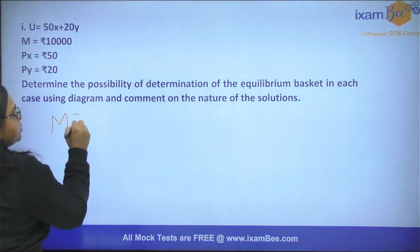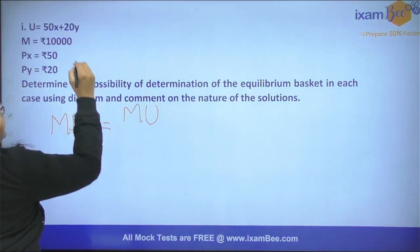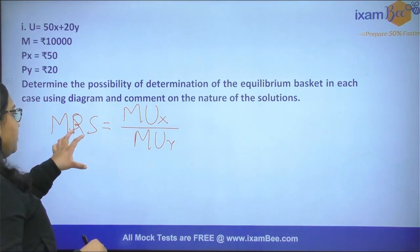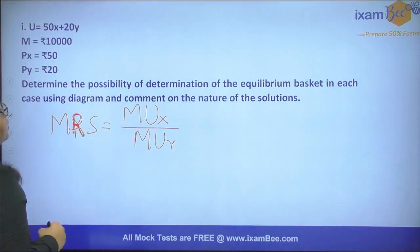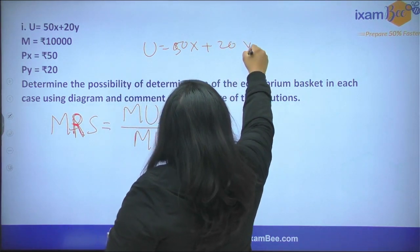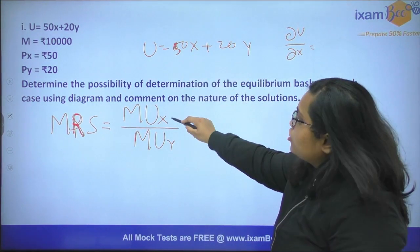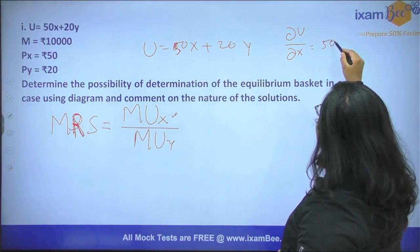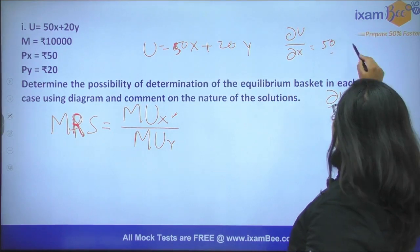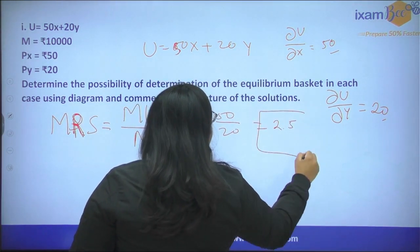How do we find MRS for this utility function? MRS is the ratio of marginal utility from X to marginal utility of Y. You have the utility function 50X plus 20Y. You differentiate with respect to X to get marginal utility of X, which gives you 50. Then you differentiate with respect to Y, which gives you 20. So the ratio of 50 and 20 gives MRS equal to 2.5.